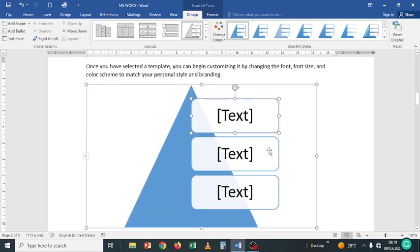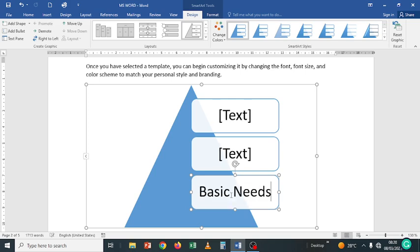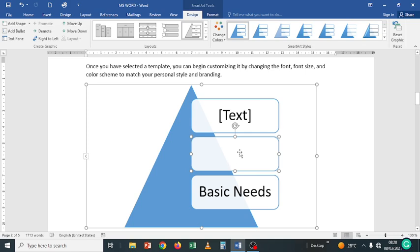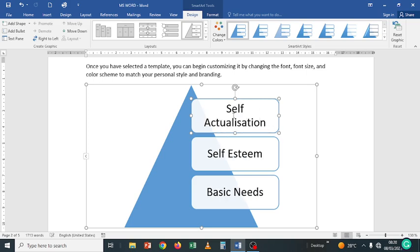If this is the SmartArt you want to insert, click OK and it will be placed within your document where you had clicked. From there you insert the text. For example, in a pyramid, you might add 'Basic Needs' at the bottom level, then continue adding whatever you want. Maybe 'Testing,' then 'Self-Actualization' at the top. That creates a pyramid of that nature. You can drag and resize it as needed.